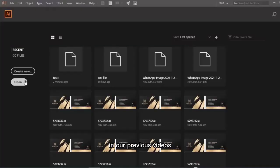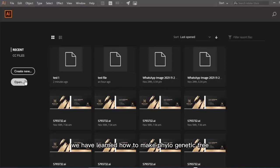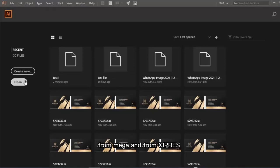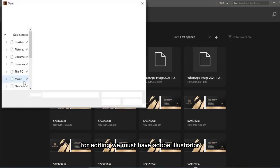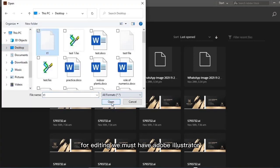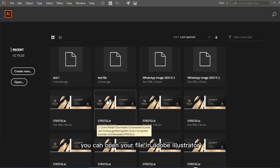Hello everyone. In our previous videos we learned how to make phylogenetic trees in two ways: from MEGA and from CYPRES. Now we have to edit our phylogenetic tree. For editing, we must have Adobe Illustrator. You can open your file in Adobe Illustrator. As we have saved our PDF version, you can open it in Adobe.